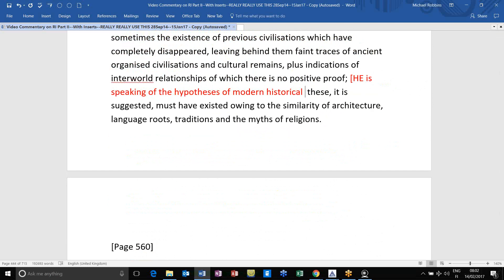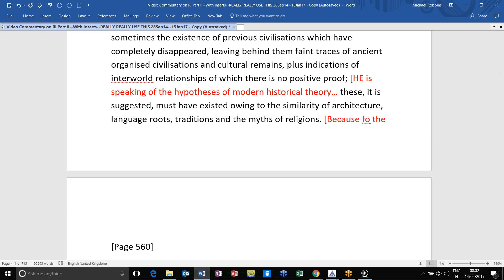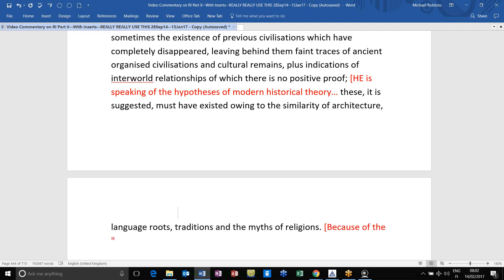The Aryan cycle covers the period of relation between groups and nations, though positing as a necessary hypothesis previous but unknown cycles of human living where primitive man roamed the earth. Modern historical theory posits the existence of previous civilizations which have completely disappeared, leaving behind faint traces of ancient organized civilizations, plus indications of inter-world relationships evidenced by the similarity of architecture, language roots, traditions, and myths of religions.